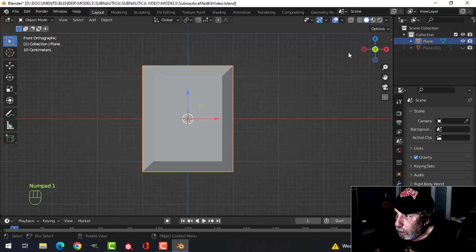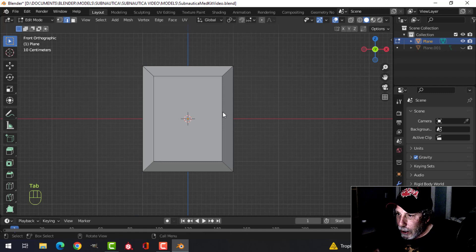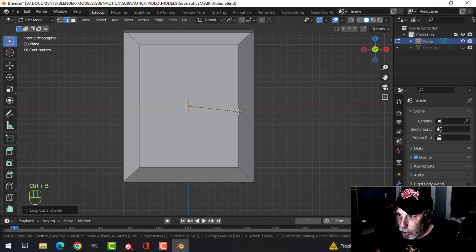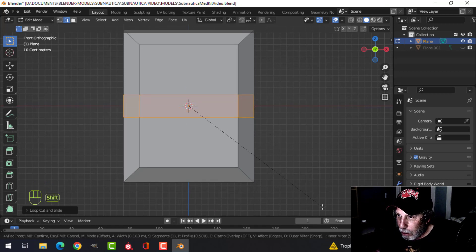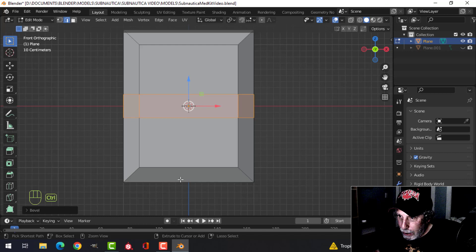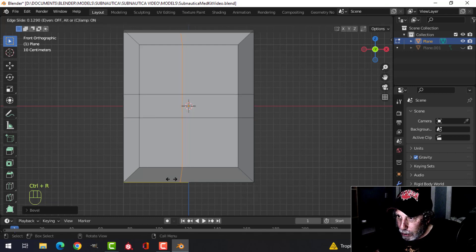Now we're going to create the handle part. I'll go into edit mode, Ctrl+R to drop an edge loop down there, then Ctrl+B to bevel, hold Shift and pull apart to get the approximate width of the handle. Drop another edge loop in the middle, pull it down — it kind of curves — I'll bend this about a quarter of the way.